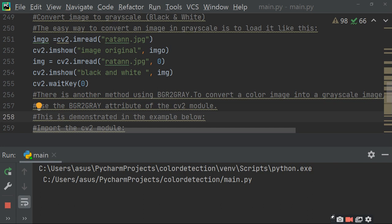There is another method using BGR2GRAY to convert the color image into a grayscale image. Use the BGR2GRAY attribute of the cv2 module. This is demonstrated in the example below — first, import the cv2 module.